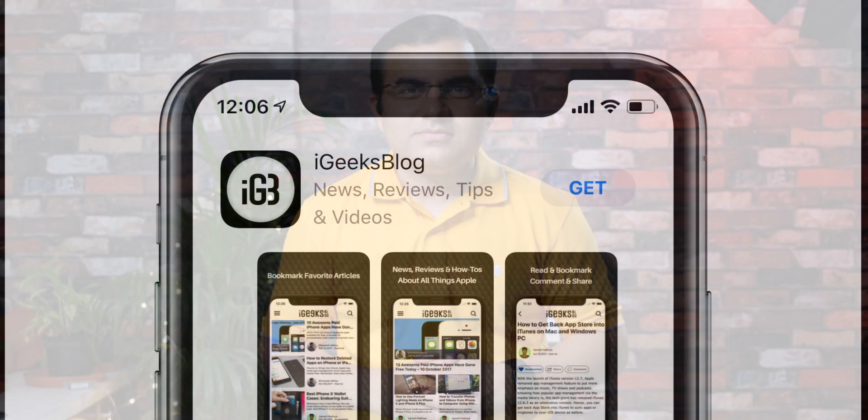That's all guys, this is how you can have dark mode on your iOS device as of now. If you find this video helpful, give it a thumbs up and share this video and subscribe to our YouTube channel for such interesting videos. I'm Dhvanesh signing off and we'll catch you in the next one. Bye.